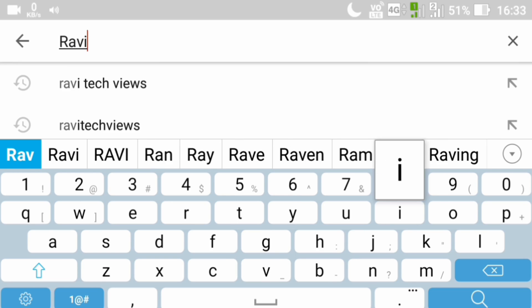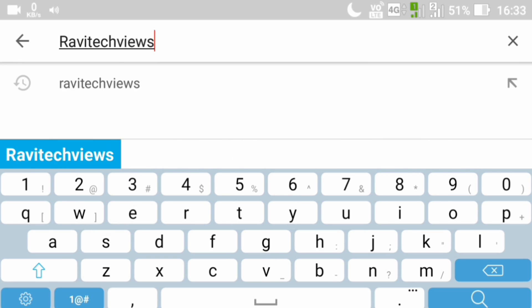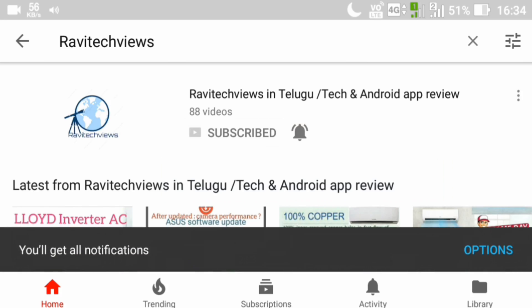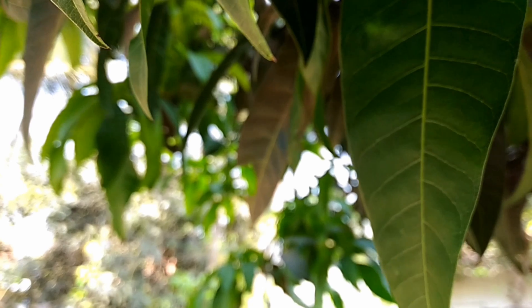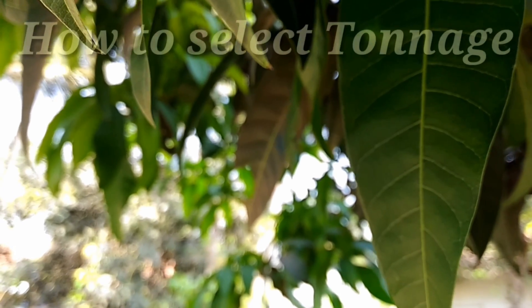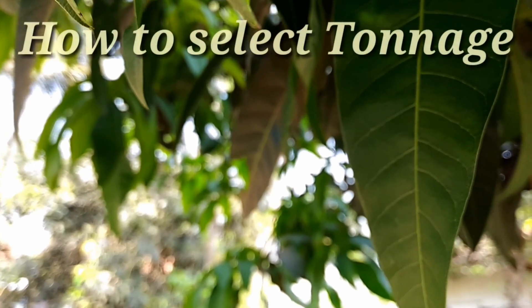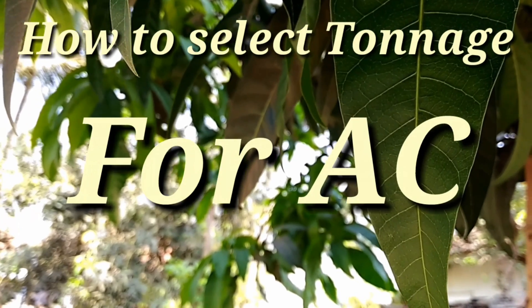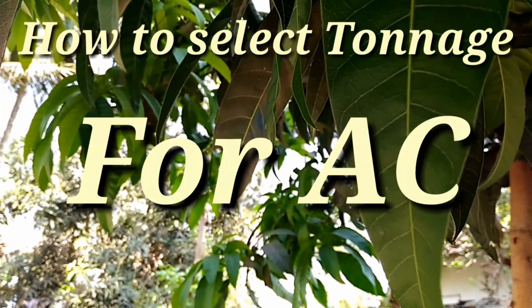Hello everyone, welcome back to Ravi Tech Views channel. If this is your first time here, subscribe to my channel for getting the latest information. In this video, I will tell you how to select tonnage for AC.